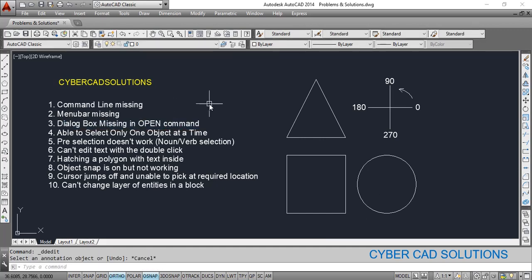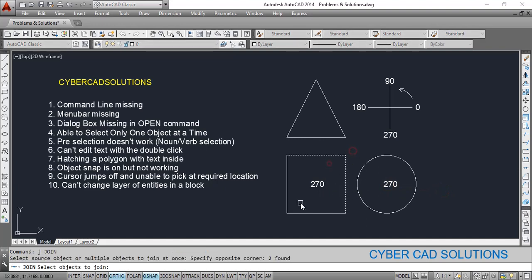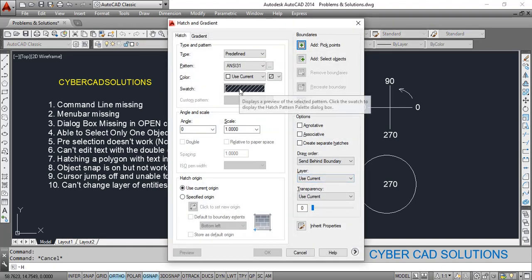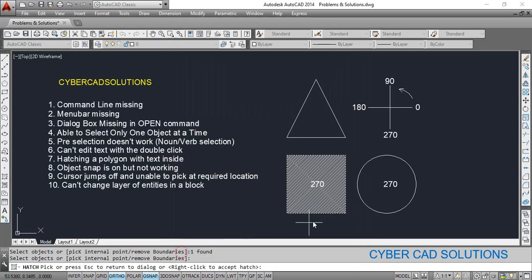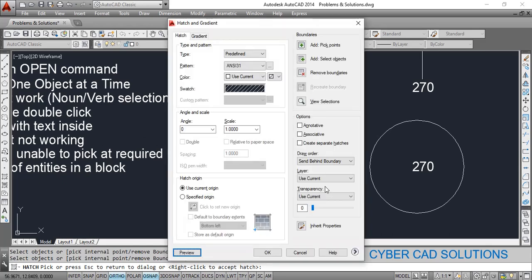The next topic is hatching a polygon with text inside. I'll join the polygon so it becomes a single entity. I want to hatch the square, so take the Hatch command. Go to Select Objects, select this rectangle, and press Enter. On preview you can see the text object is also covered with hatching.